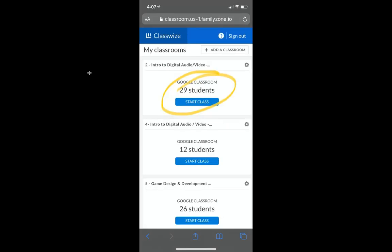You will see that my Intro to Digital Audio Video class has 29 students. That's my current class for this semester, so I will click Start Class.